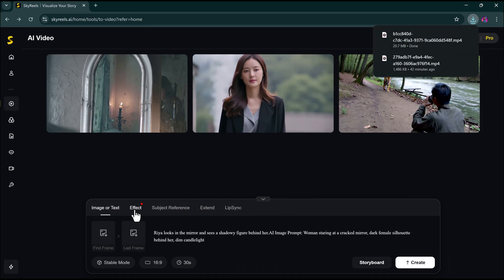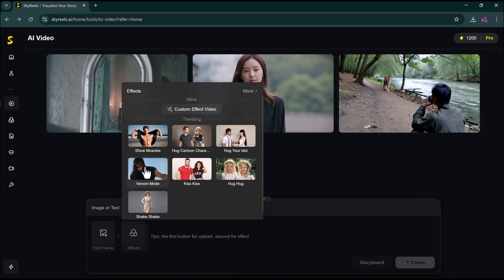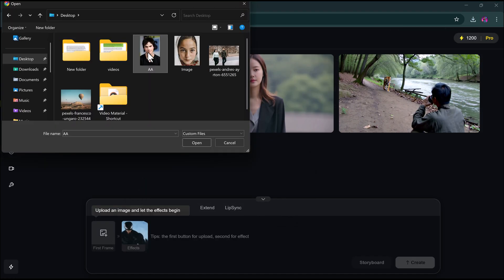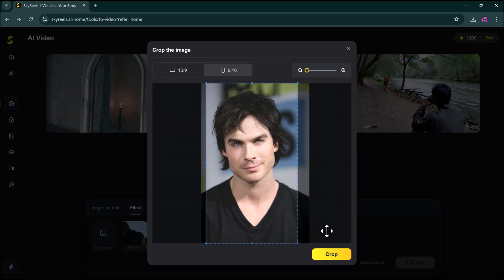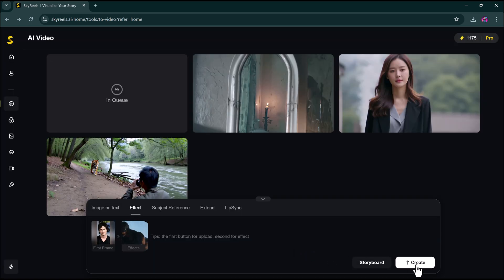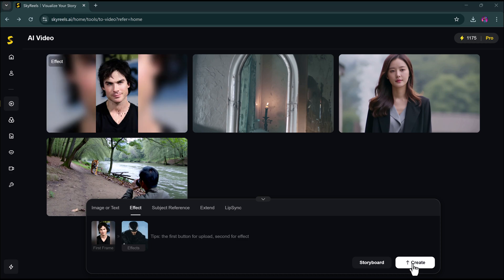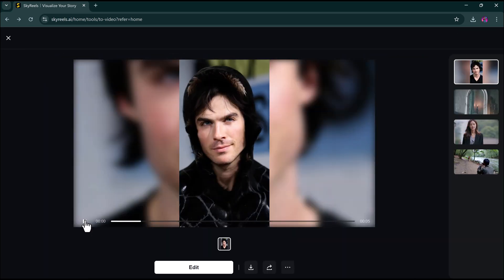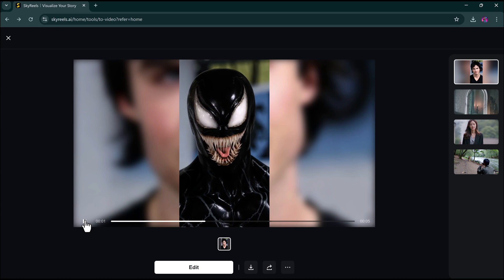You can even add cool effects like hugging your ideal character, cartoon hugs, kissing, and more. It's all there.